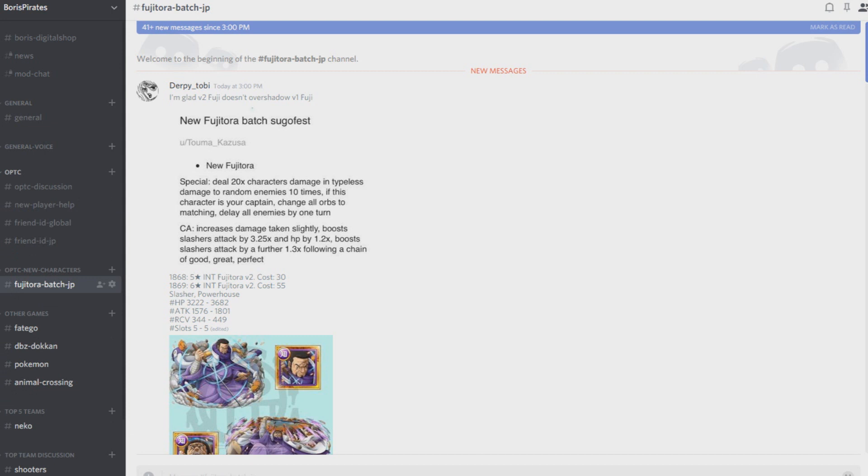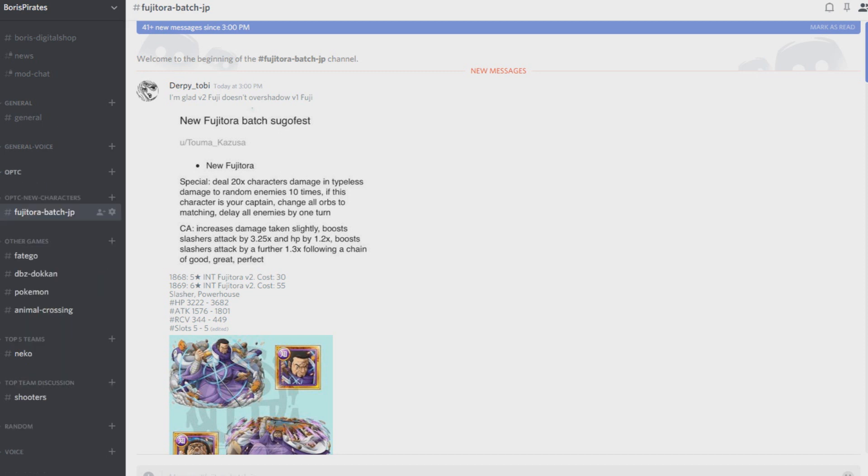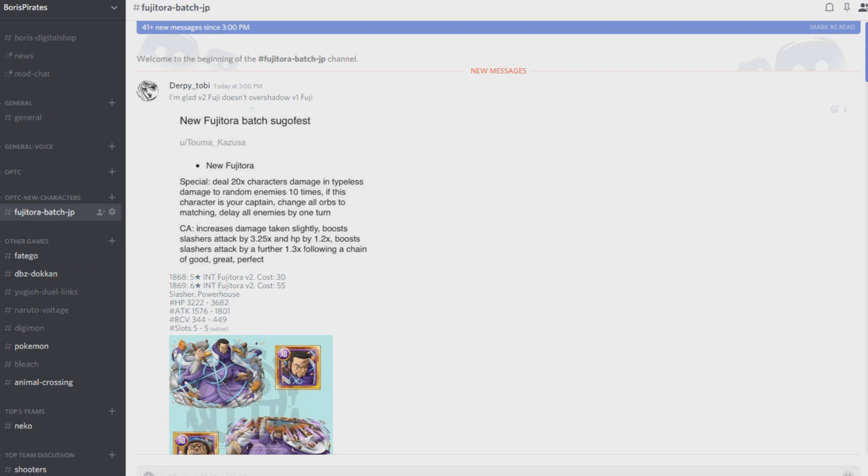As well, we've added some new channels: new player help, ways for you guys to find new friends in JP and global ID friend searches. We have overall a lot more options. We're trying to make this a great discussion place. The discussions already happening on this new batch seems like he's gonna be really good.